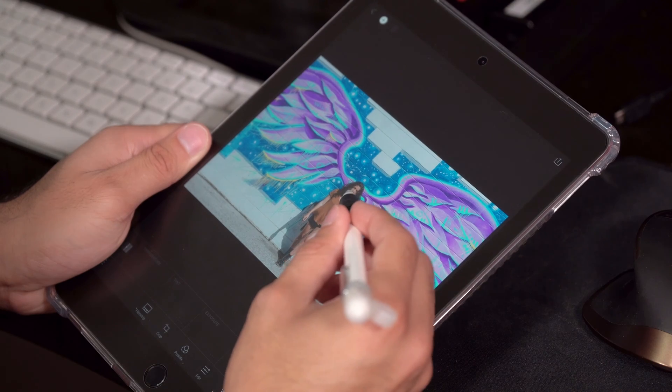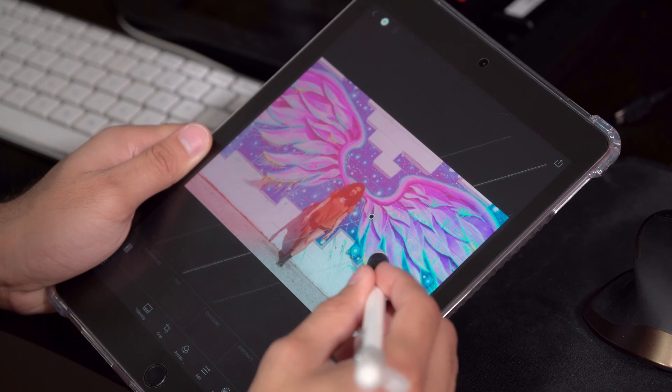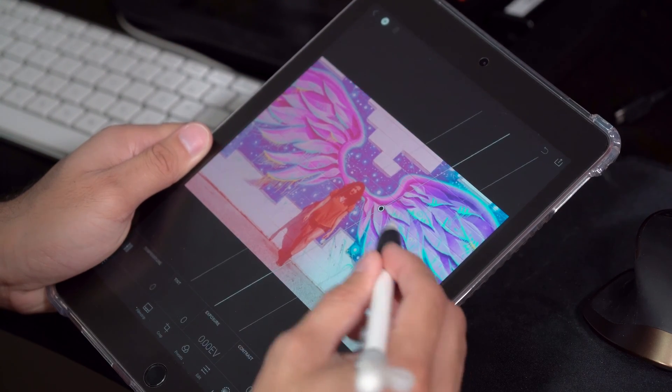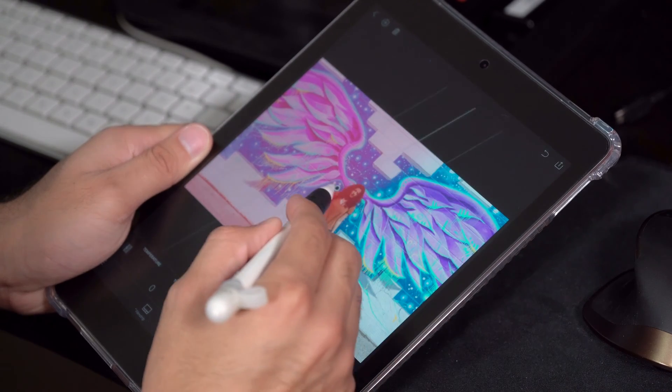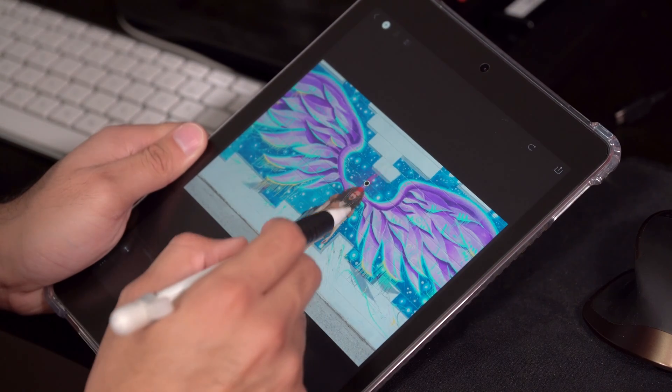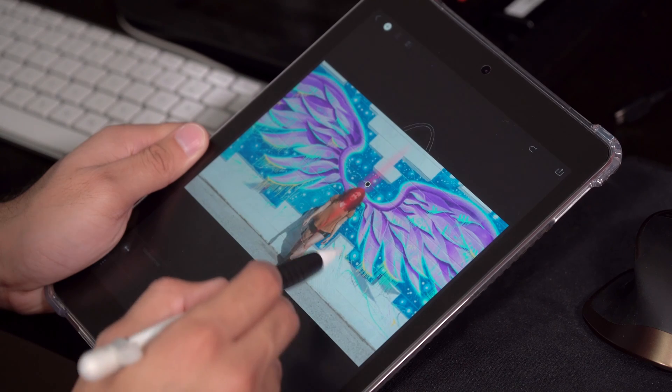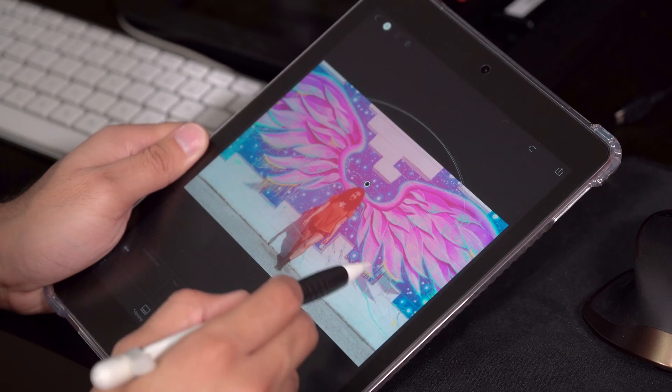My other big problem with Lightroom Mobile is the local adjustments tool. Unlike on desktop where you can just draw over the area you want affected, in Lightroom Mobile they give you only two predefined shapes. While I can see how these can be useful for some edits, for the majority of my edits these are completely useless. If you're doing fine detailed work and only want your adjustments to affect a certain area, it's not going to allow you to do that — you're going to have to sync it up to your desktop and edit from there.